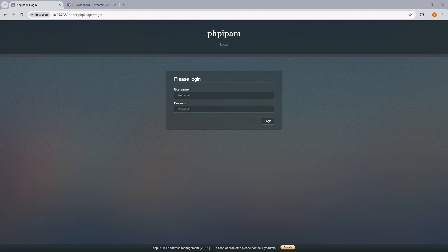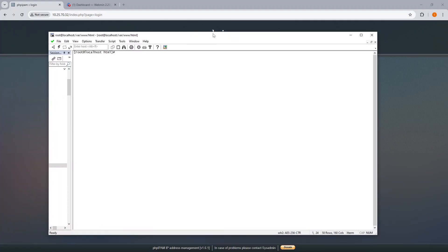...we update the PHP IPAM server itself. So let me bring that up. You should do a dnf update.